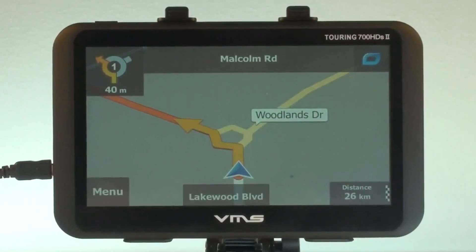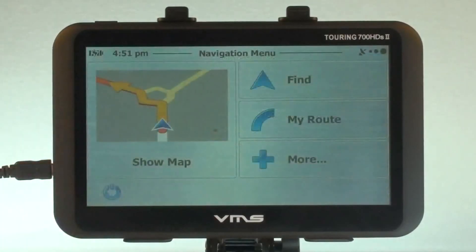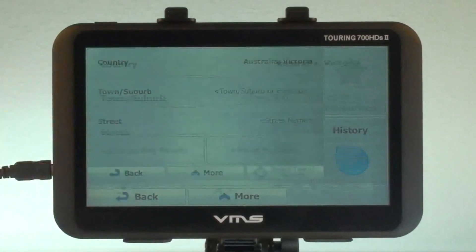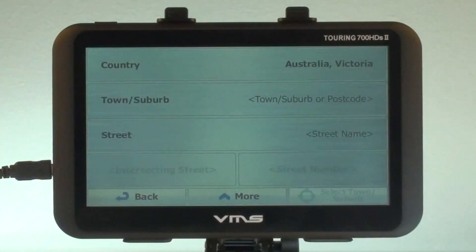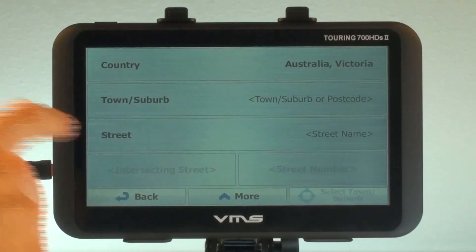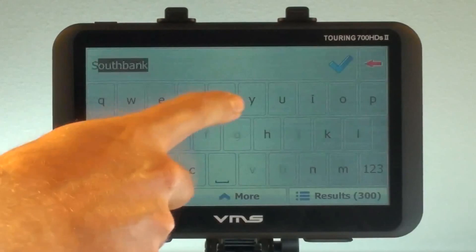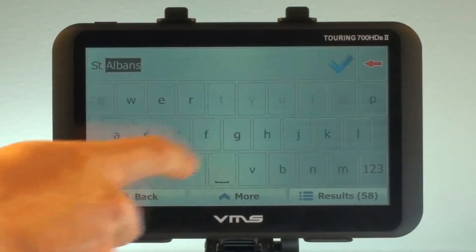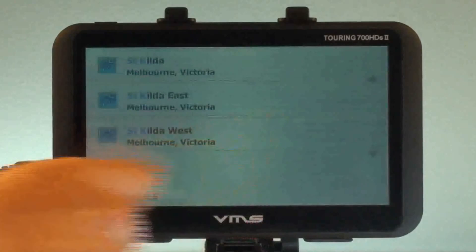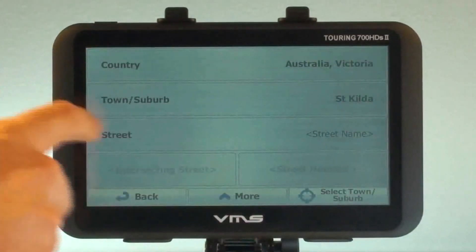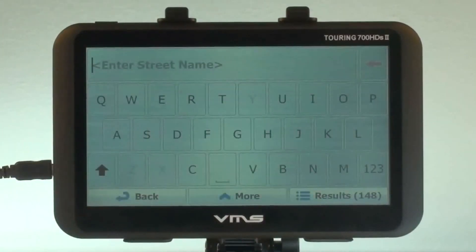But then we remember we have to pick up Sally in St Kilda on the way to Harry's house. To do this, press the Menu button, then press Find, then Find Address. Enter St Kilda as a suburb, then input the rest of Sally's street address.